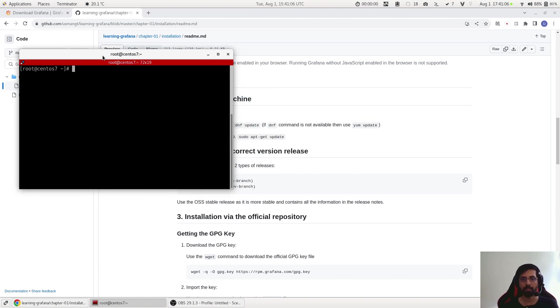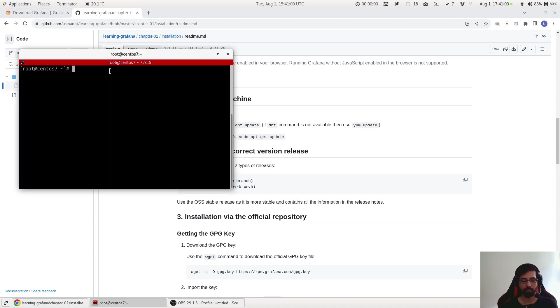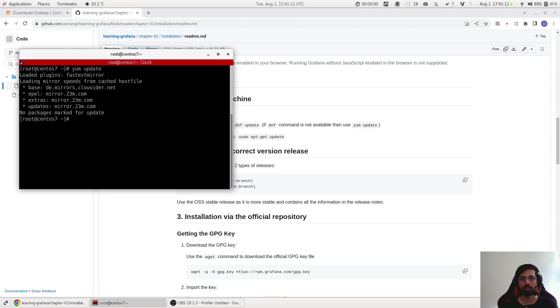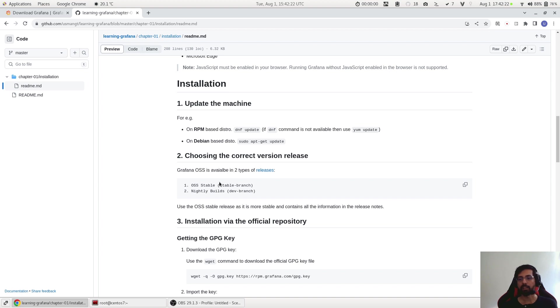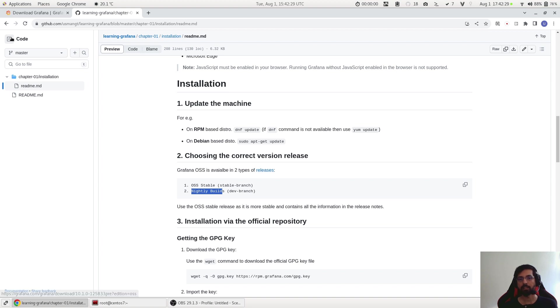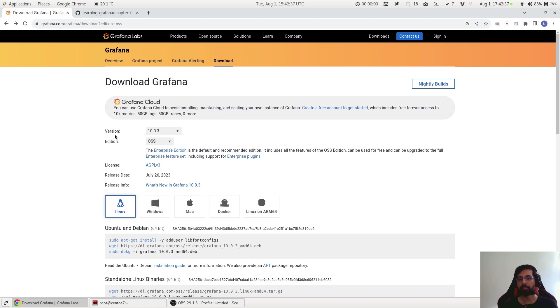Now we have to choose the correct version of Grafana release. So Grafana is actually available in two types of releases: the first one is stable where this is stable, and the other is nightly build. So what does it mean? I have a link here, so basically this is the link and here we can see that this is the page where we can download Grafana.